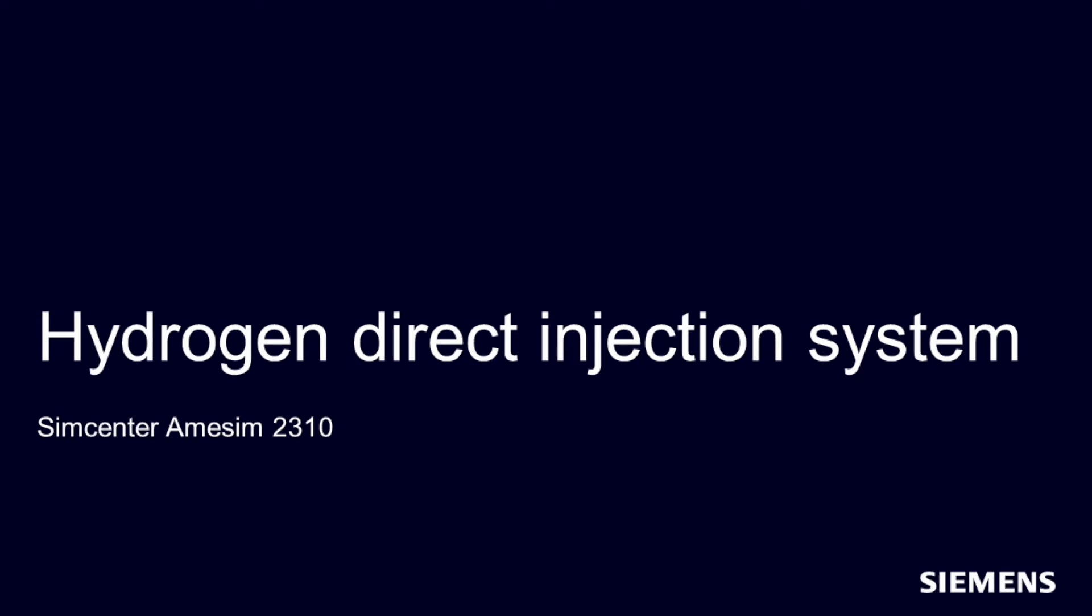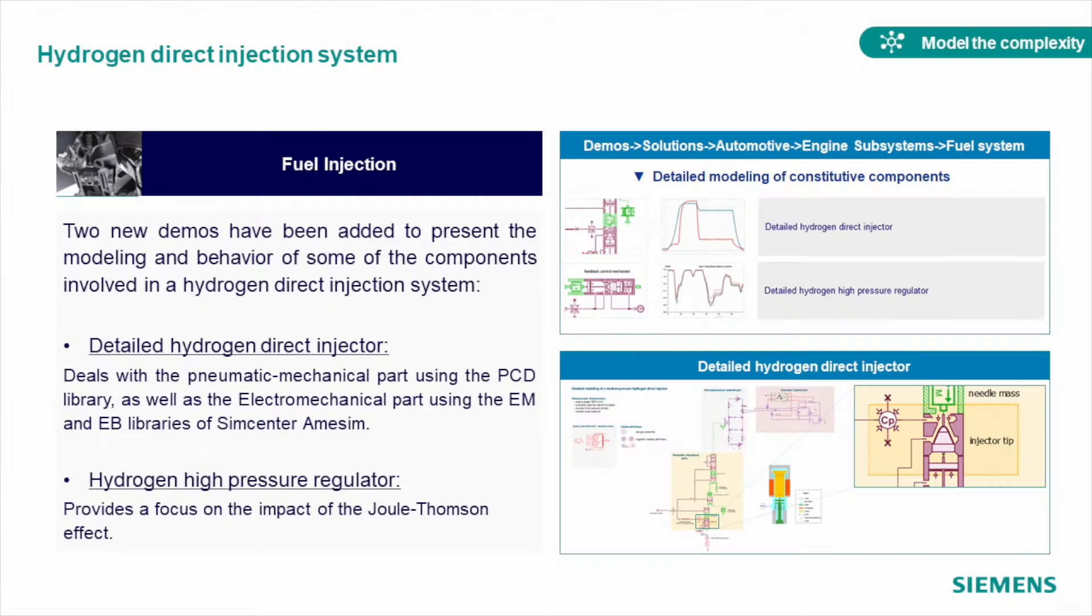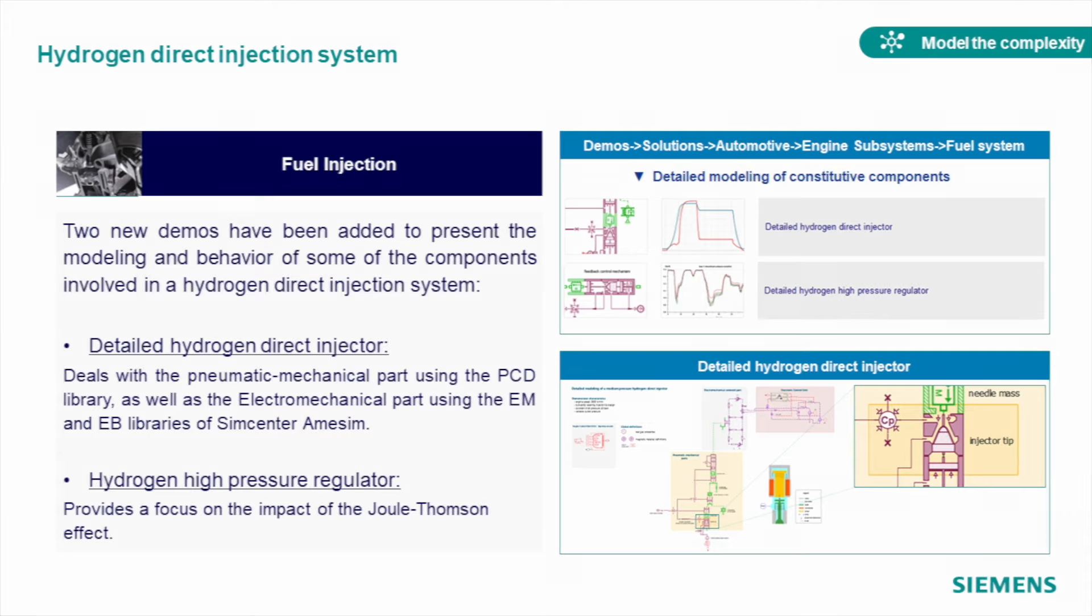We added two hydrogen injection demos, which we modeled using pneumatic component design library to capture the dynamic behavior of those. In these demos, we focused on detailed system model of the injector, coupling pneumatics with electromagnetic actuator, and taking a closer look into the impact of the Joule-Thomson effect in them.